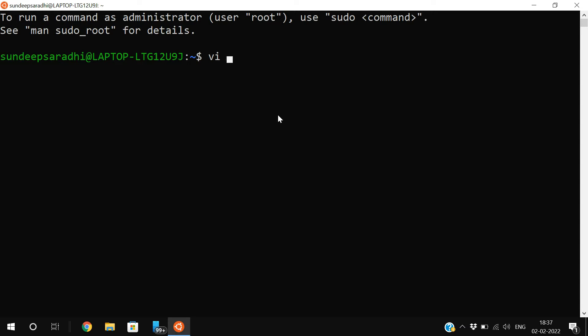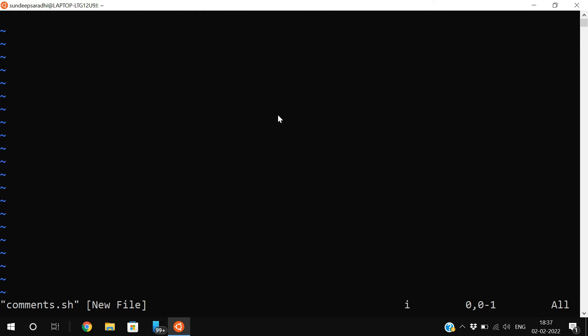First, let us create the file comments.sh. Here, I will write three statements. Echo hello friends.